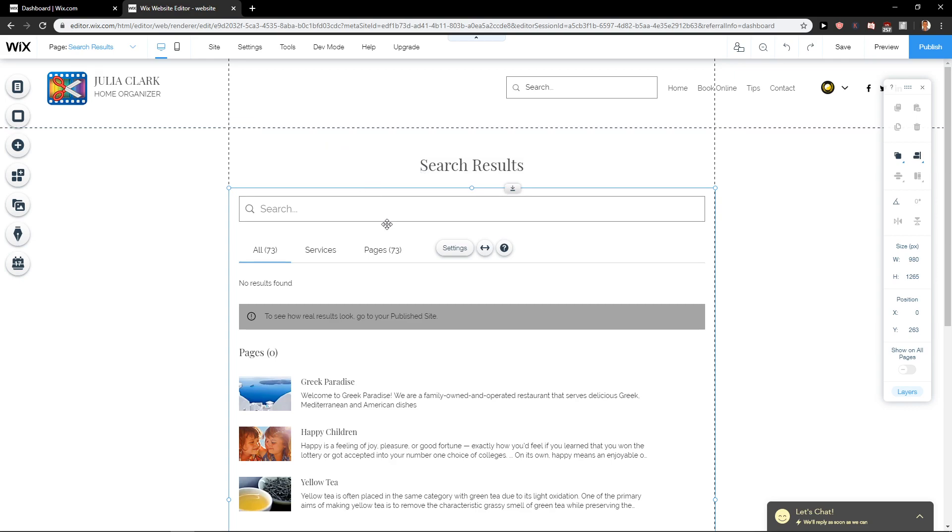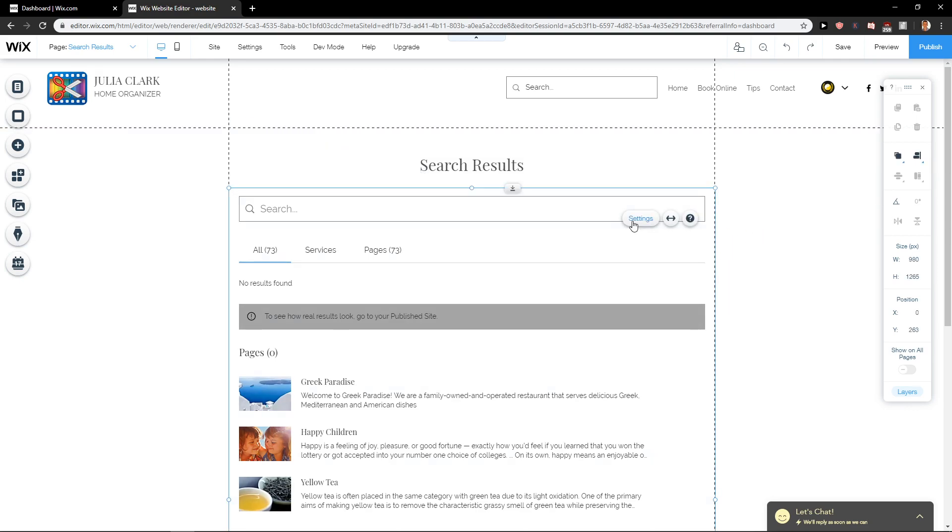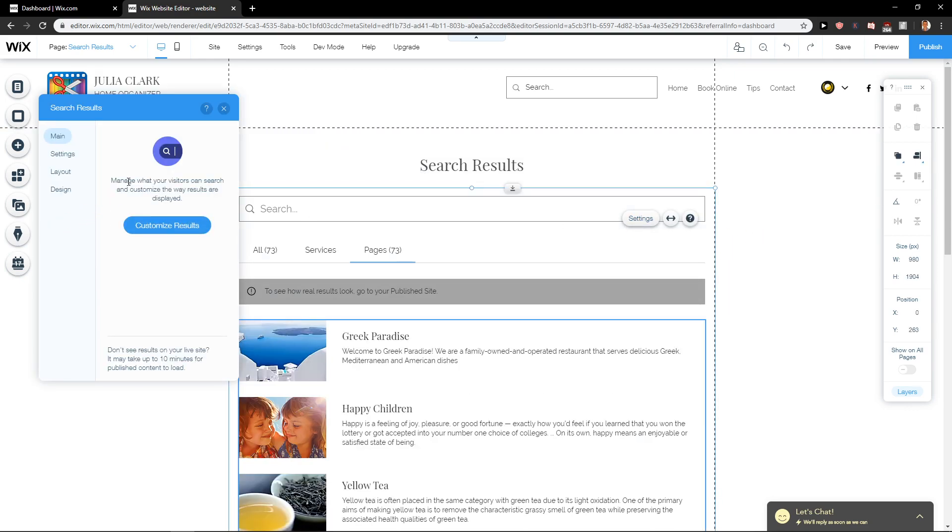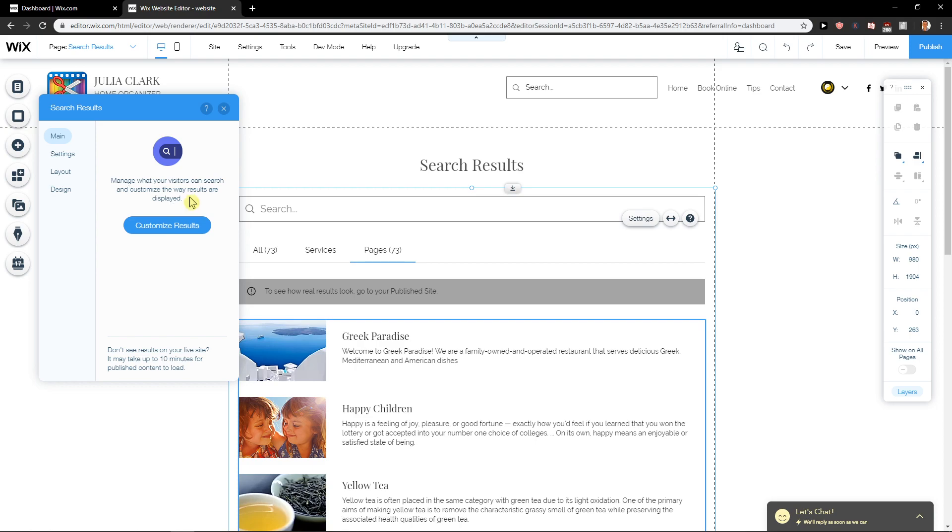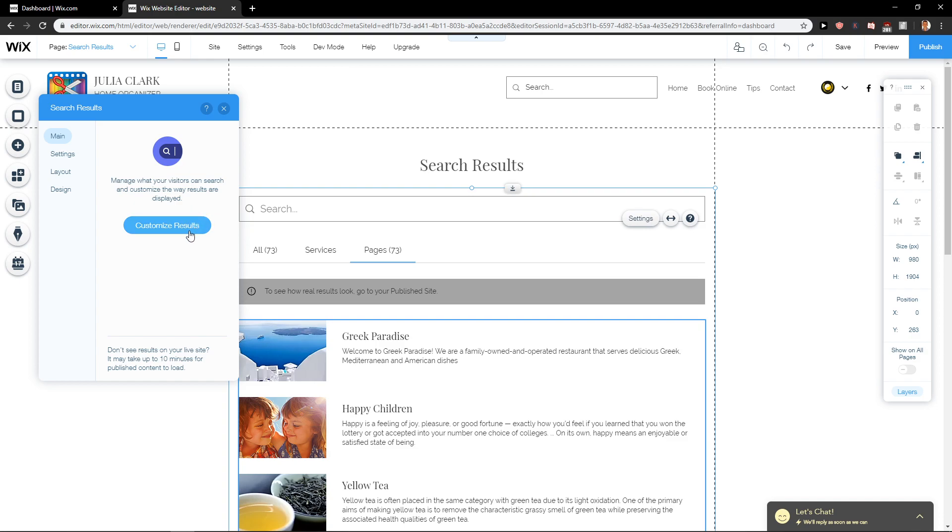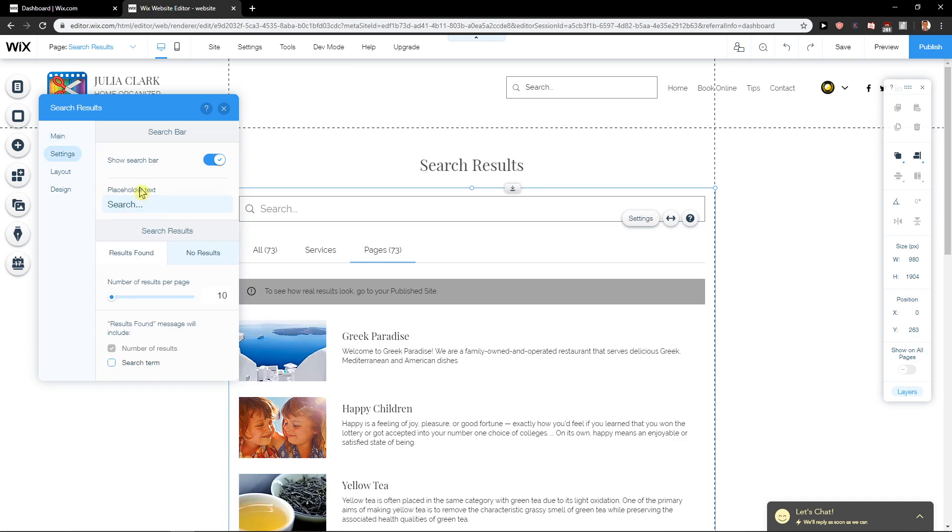So again, let's click here and then click Settings. The first option is to manage what you can search and customize the way results are displayed.